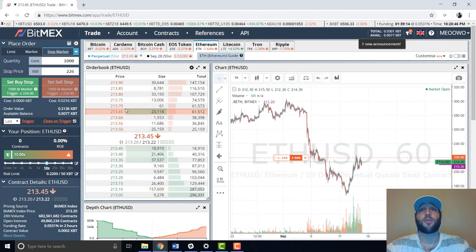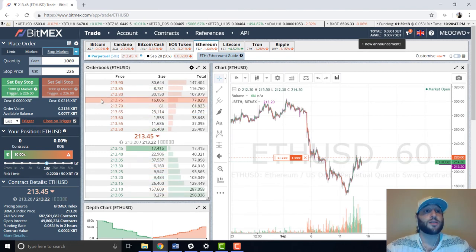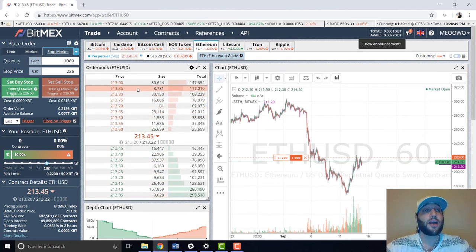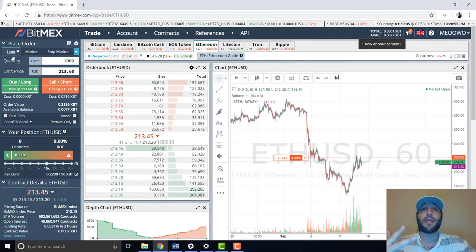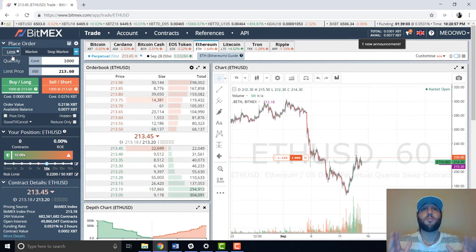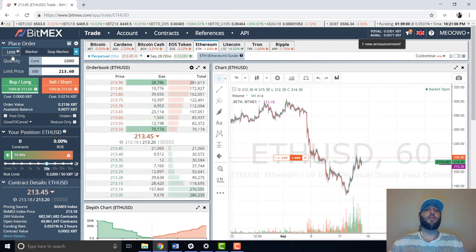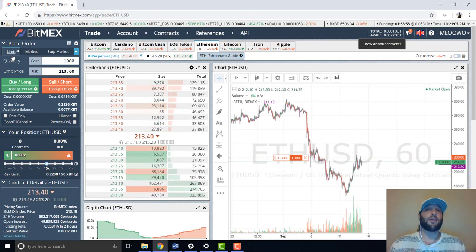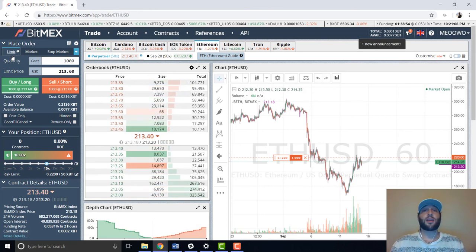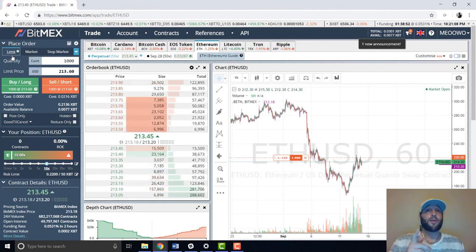Very quick video on how to use BitMEX and how to short. Hope you guys liked it — make sure to subscribe, comment, and like. I'm going to be sharing a lot more opportunities, and I'll also be covering scams, ICOs, and other coins you should stay away from or invest in. Thank you for watching, enjoy your day.